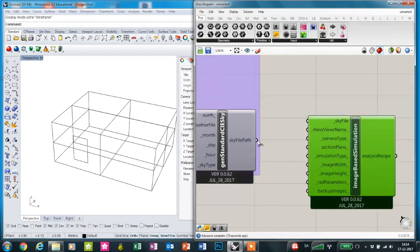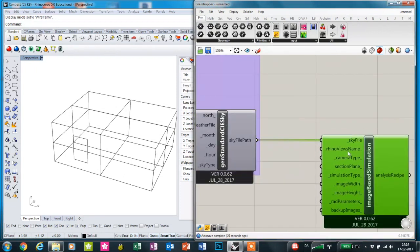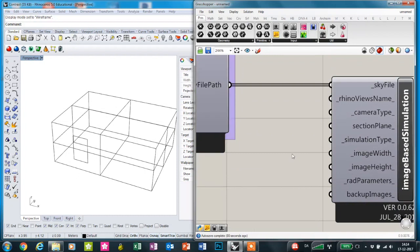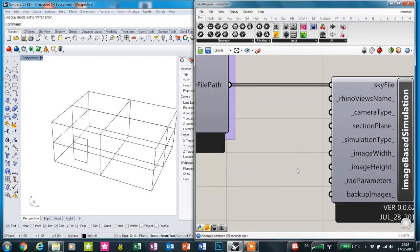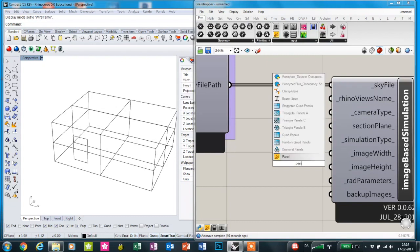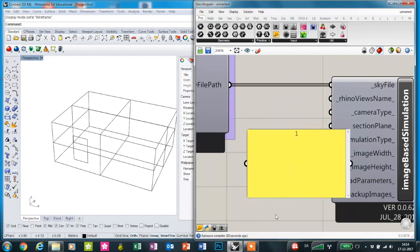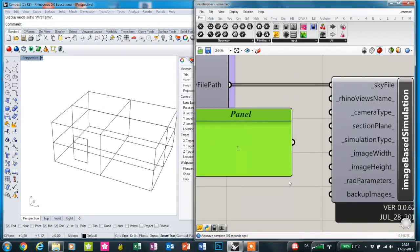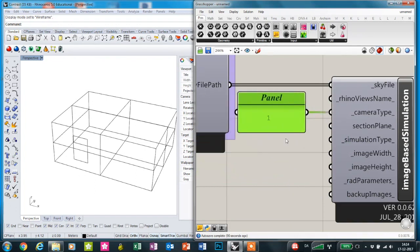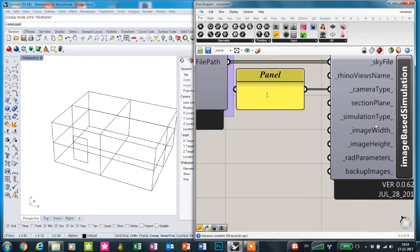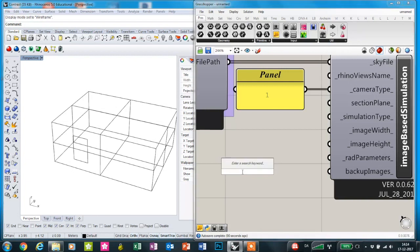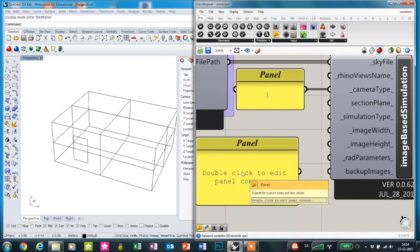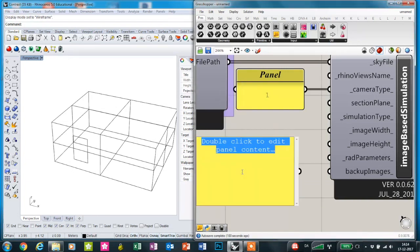I'm going to plug in the sky file and the camera type. It's important and it's set to be the fisheye camera type, so I'm just going to make a panel and set that to one. We need to define the image width and height and set it to be 600.